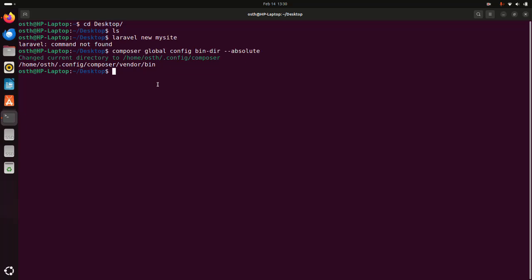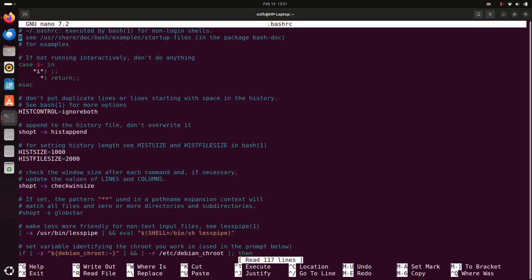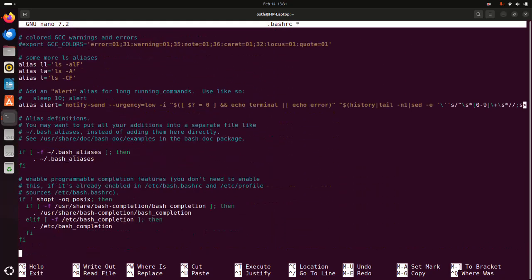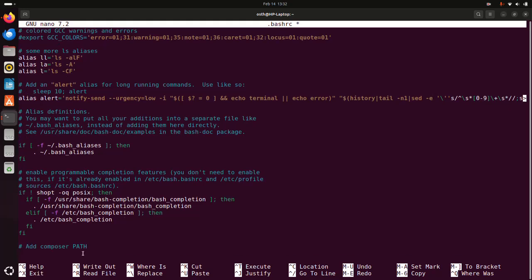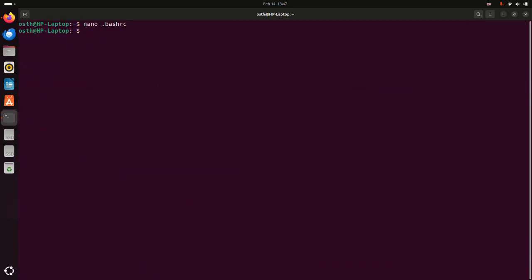If you get the error 'laravel command not found', write this command and hit enter. Copy this path and add the Composer global bin directory to the PATH environment variable. Open a new terminal, then open the .bashrc file using a text editor — in my case, nano is preferred. Go to the bottom of the file, add a comment, and write this line. Save the file, then apply the changes using this command — or you can restart your computer.